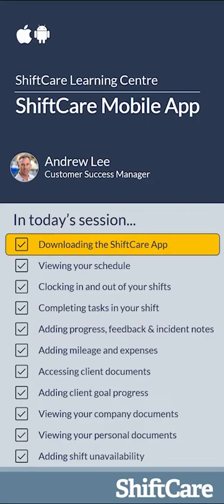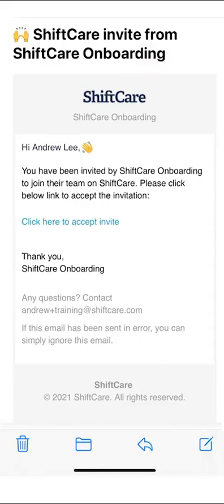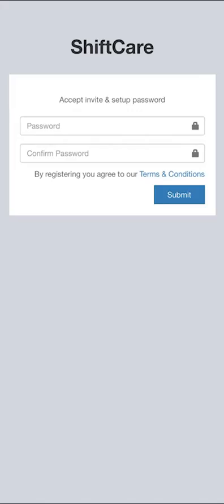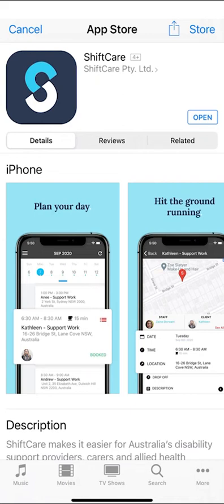Let's get started by downloading the ShiftCare app to your mobile device. Your manager will send you an email invitation and all you need to do is click the invitation link within that email and you'll be prompted to enter a password. Once you've entered your password you'll receive the download link for the ShiftCare app, which is available on both Apple and Android devices.